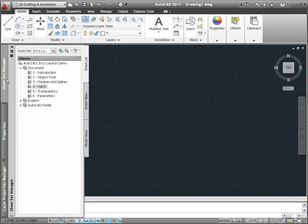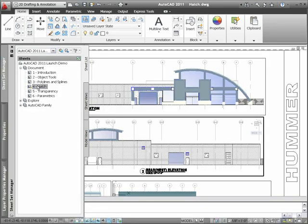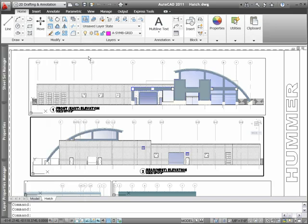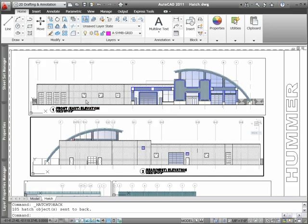New and improved hatch tools in AutoCAD 2011 streamline the process of creating and editing hatch objects. A popular request from the Augi Wish List was the ability to quickly send hatch objects to the back of the draw order display.